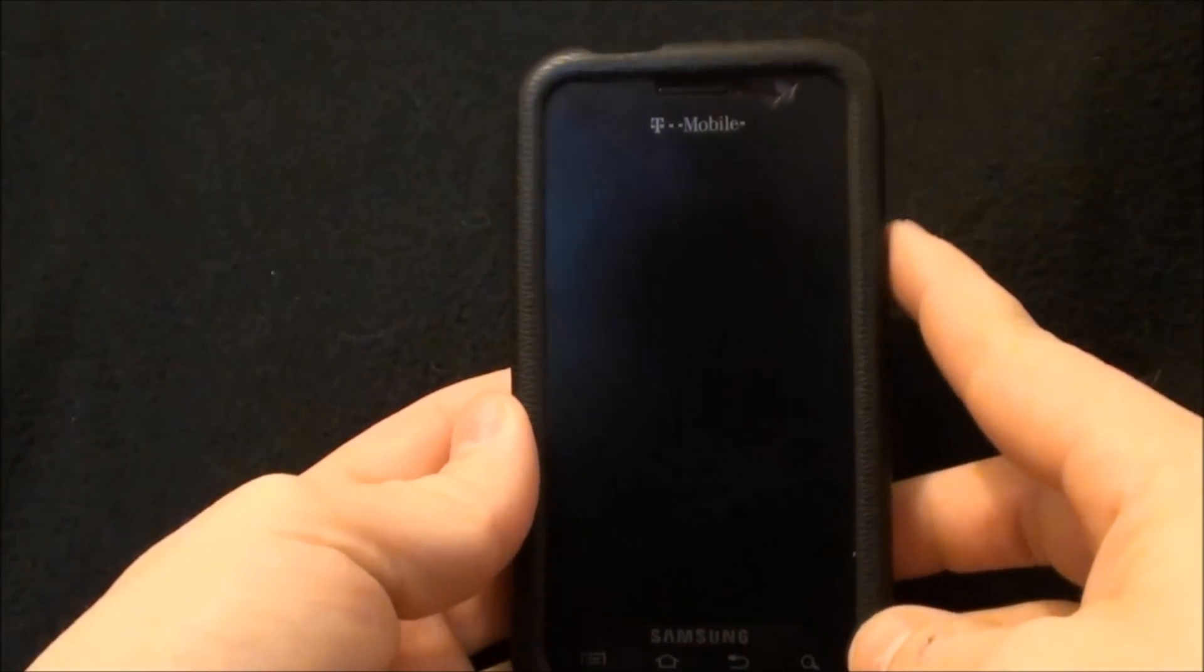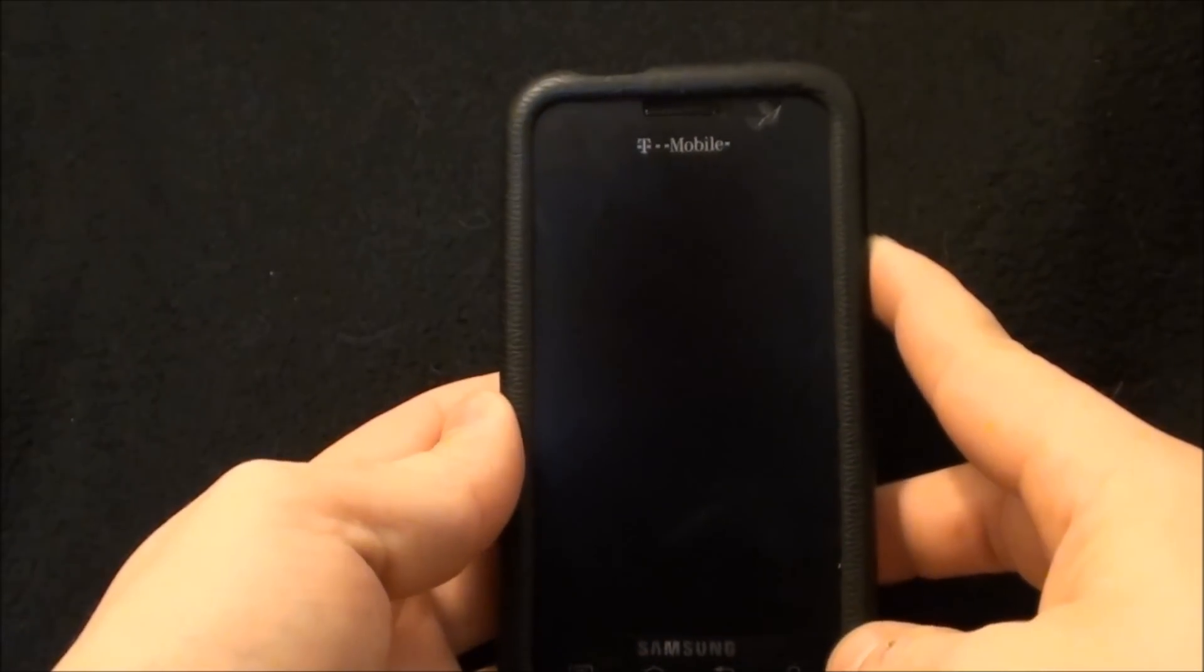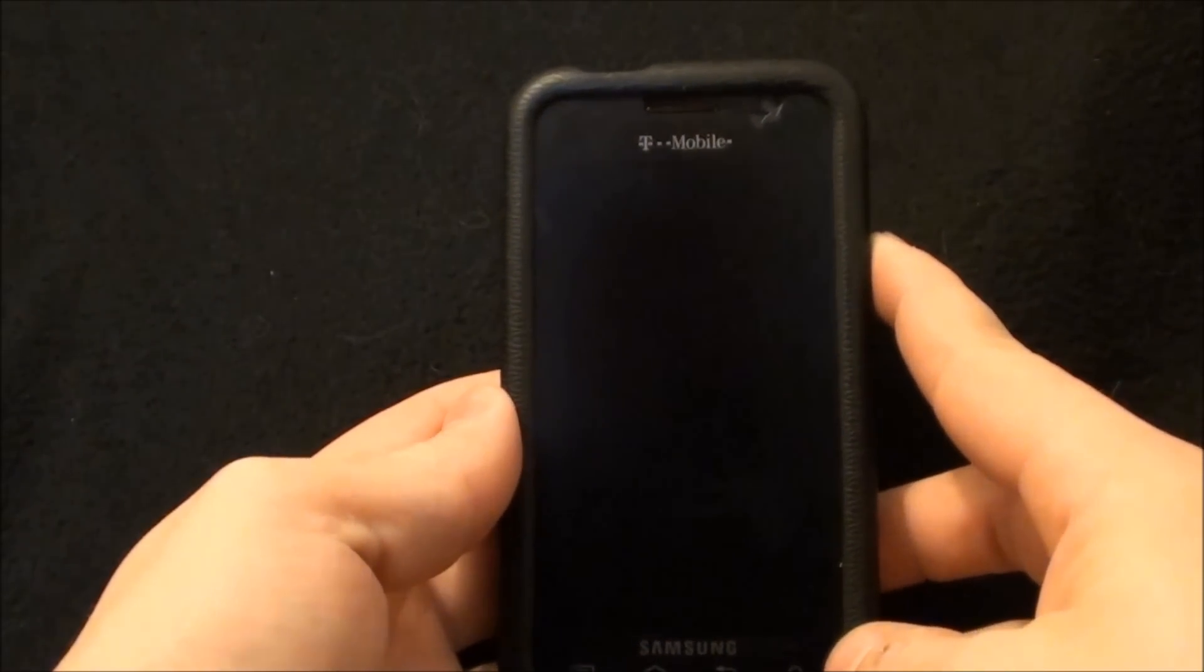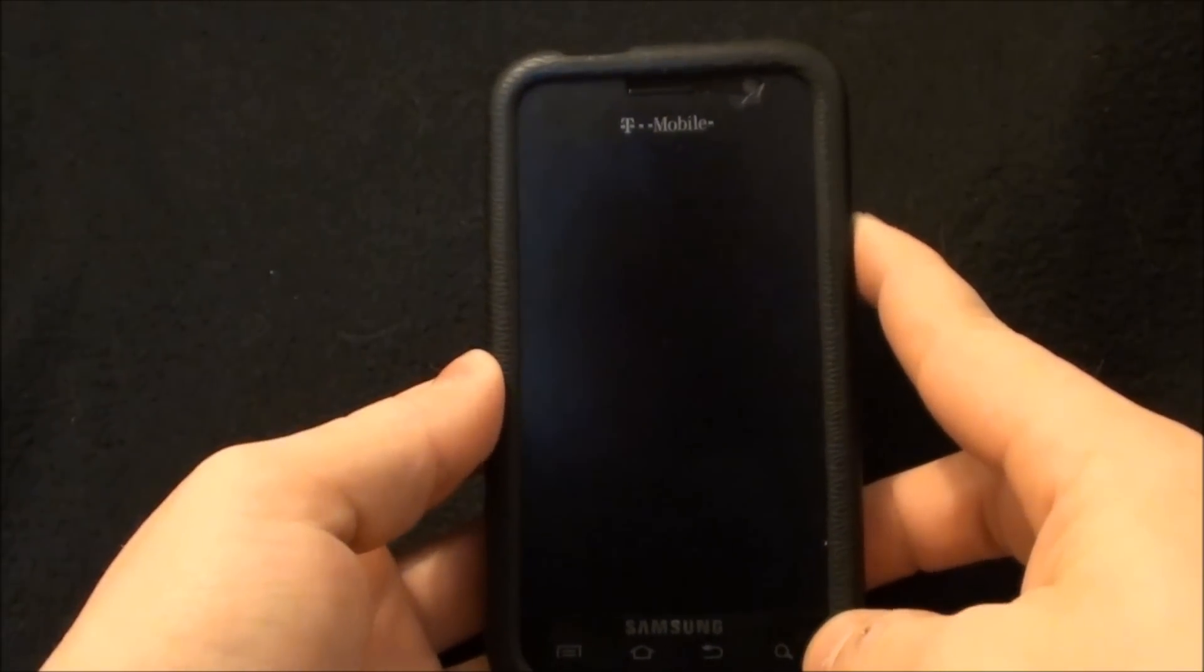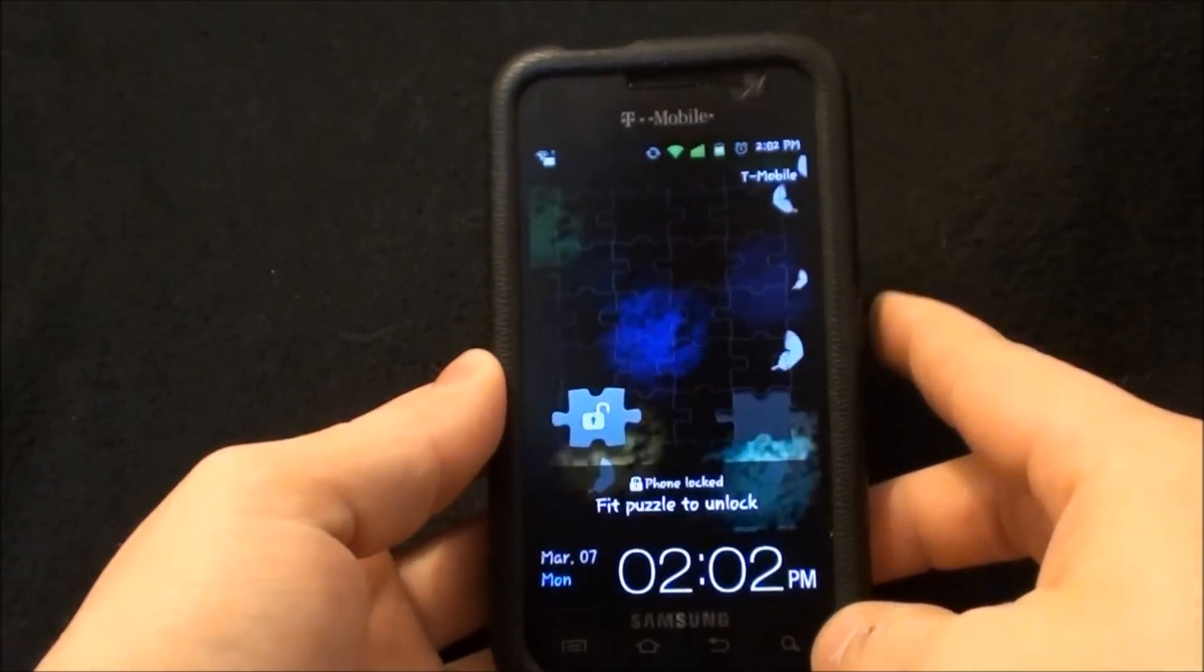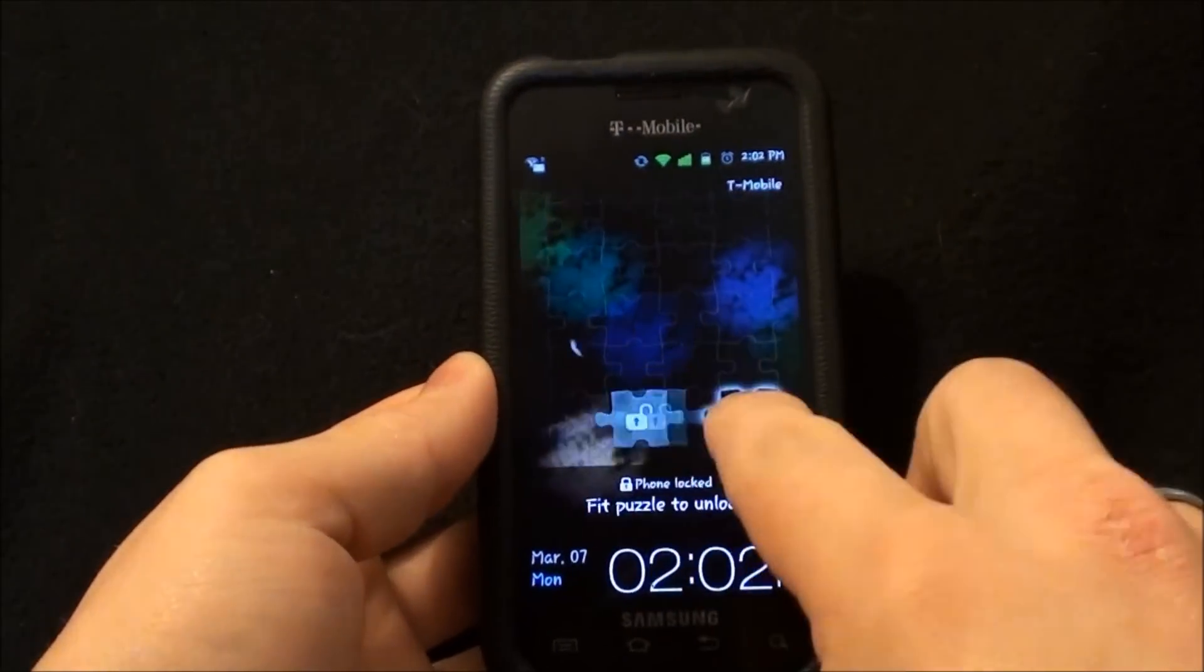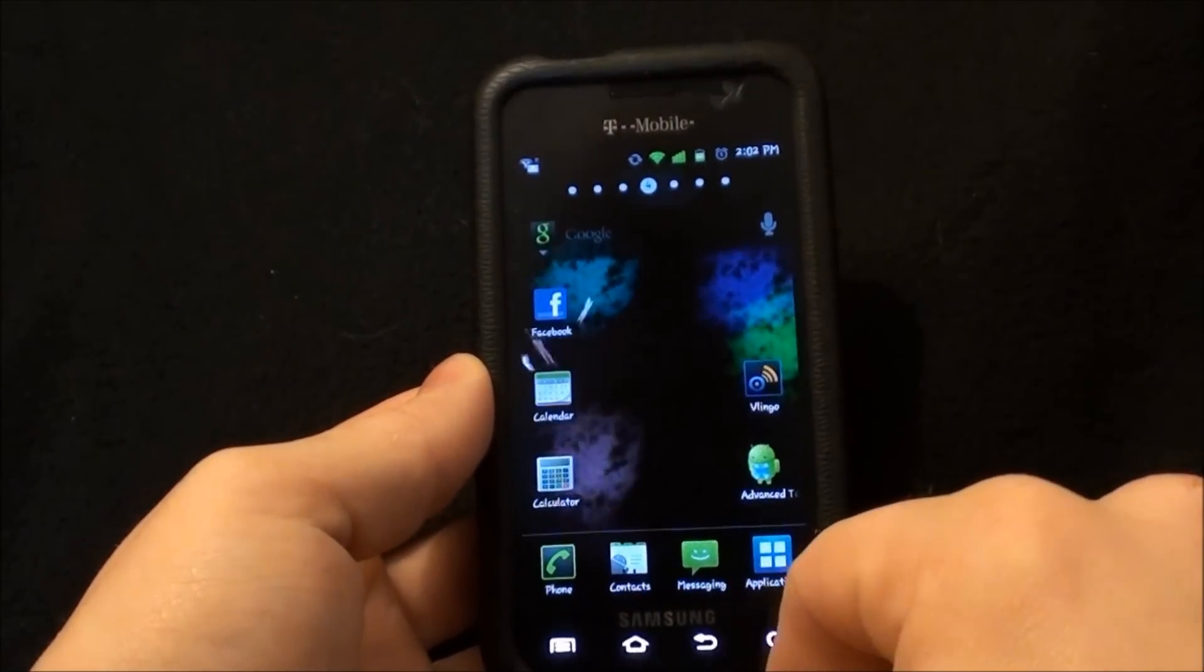Hello from HB Gadget Hacks. Today I'm here to show you some more mods to do to have full functionality on your front facing camera on your Samsung Vibrant.